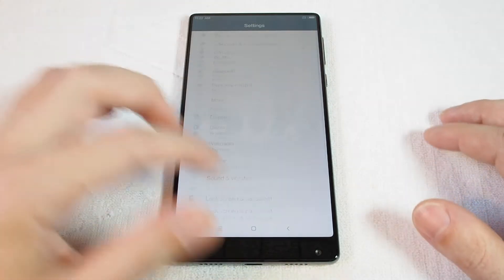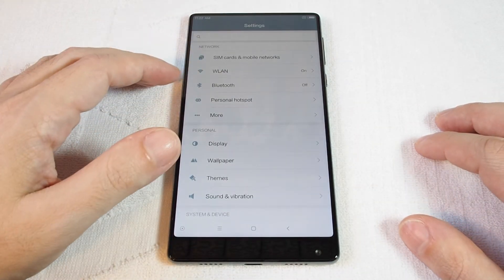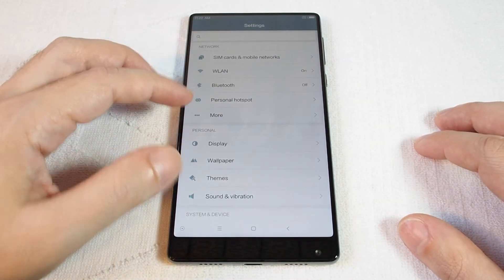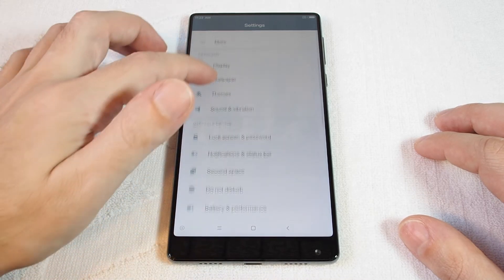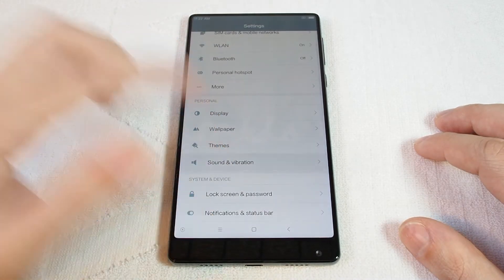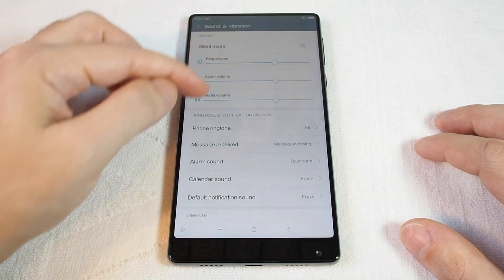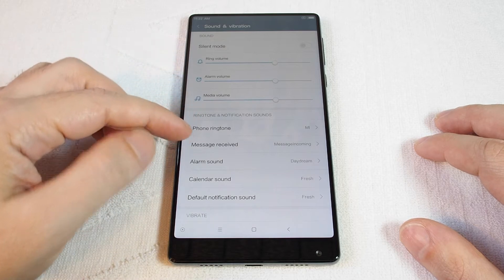And now to access the ringtones from the top, you want to go down to Sound and Vibration. And you can adjust the volumes, alarm volume, etc.